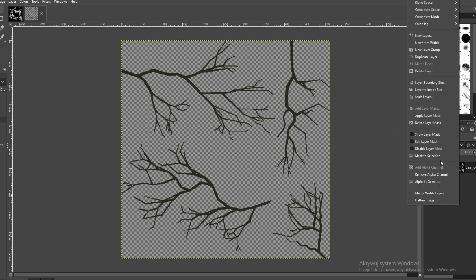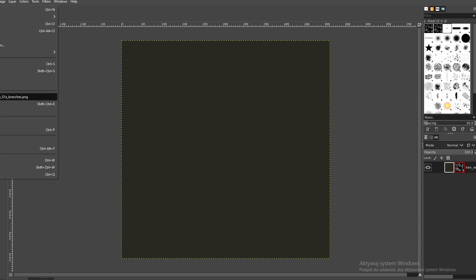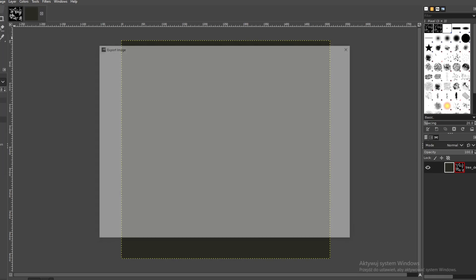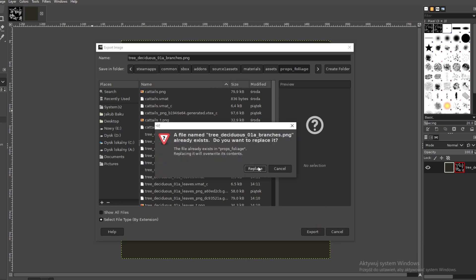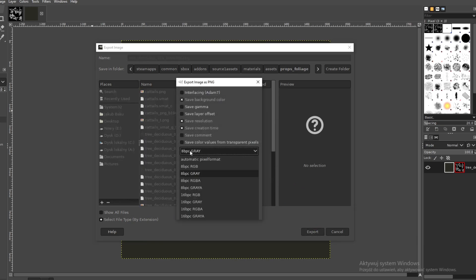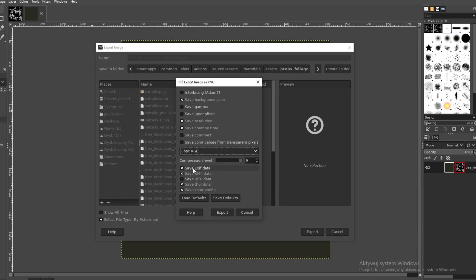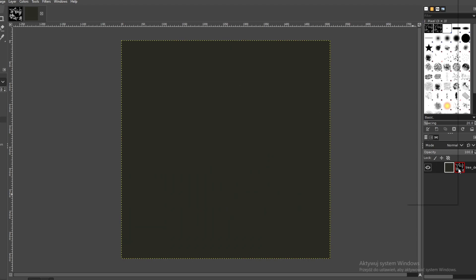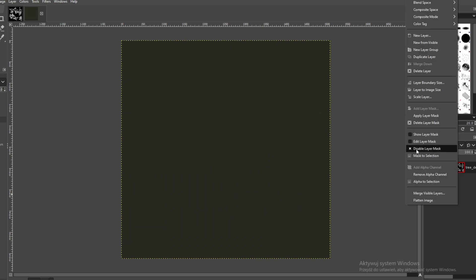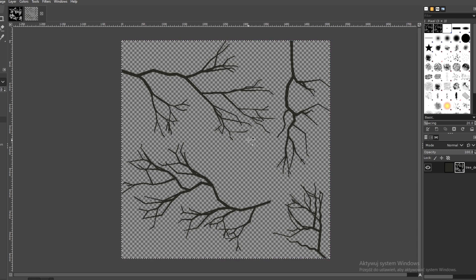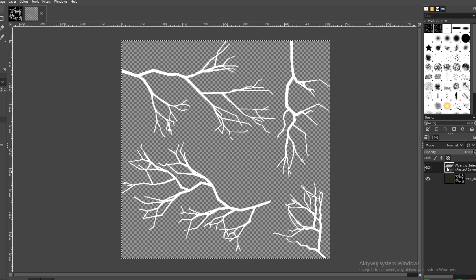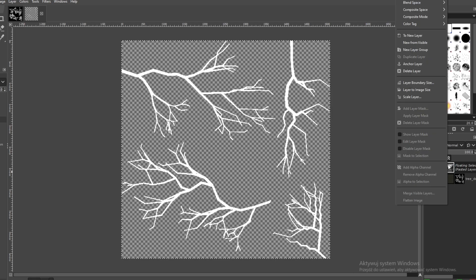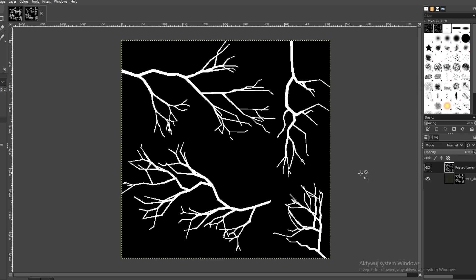Now disable layer mask. File. Export. Overwrite the original file. Replace. Select 8 bit per channel RGB. And export. Now re-enable the layer mask. Select the layer mask. Ctrl A. Ctrl C. Select the layer. Ctrl V. Right click the floating selection. To new layer. And our mask is ready.